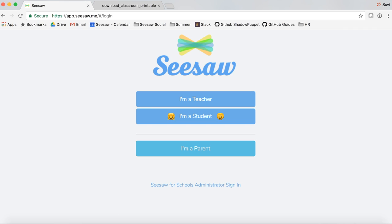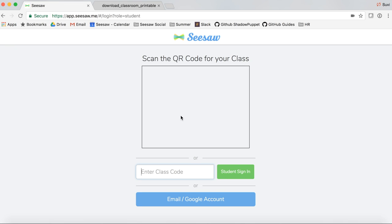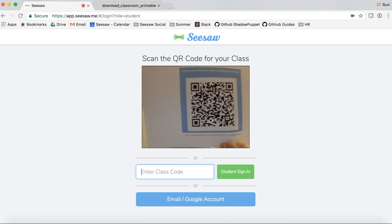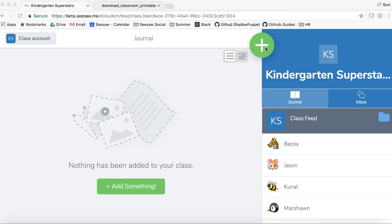Now I'm going to show you how your students will sign into your class using your QR code poster that you've printed out. We're going to sign in as a student now. Go to app.seesaw.me and have your students tap 'I'm a student.' Then a camera appears — if they're on a device, they'll hold up their device to scan the QR code off of your classroom wall.